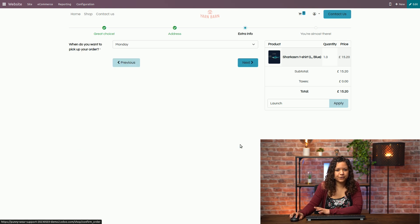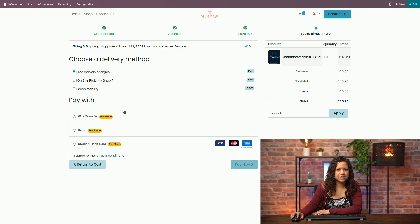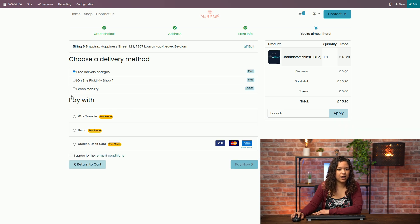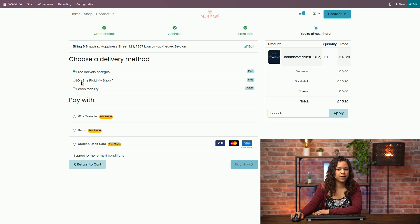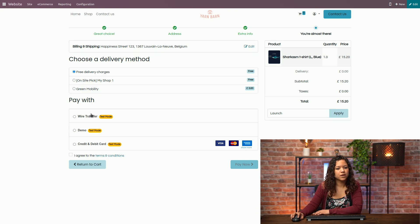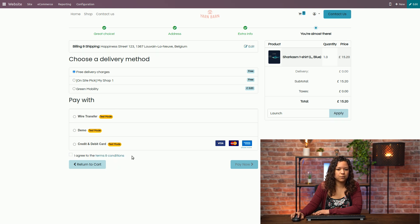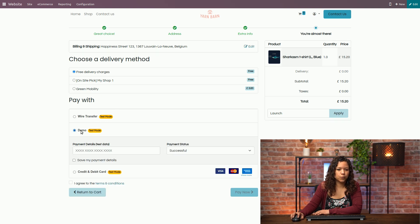If I confirm I go to the next step and I can now see that I have my three different shipping methods that include also the fact for my customer to be able to pick up the product in the shop and we also have our different payment providers including the one that we just activated here.